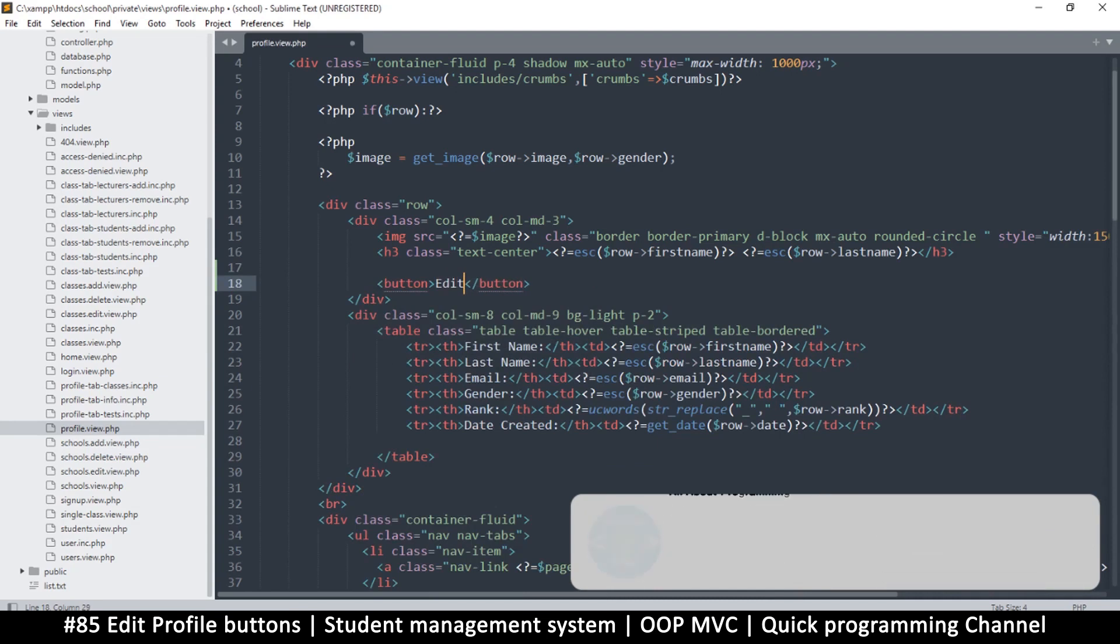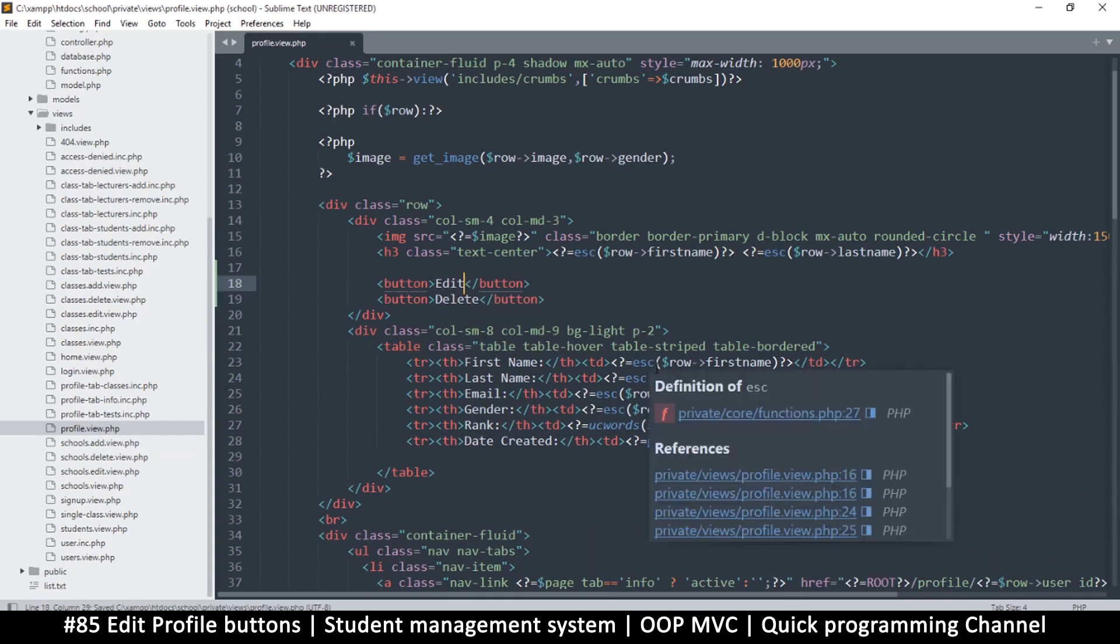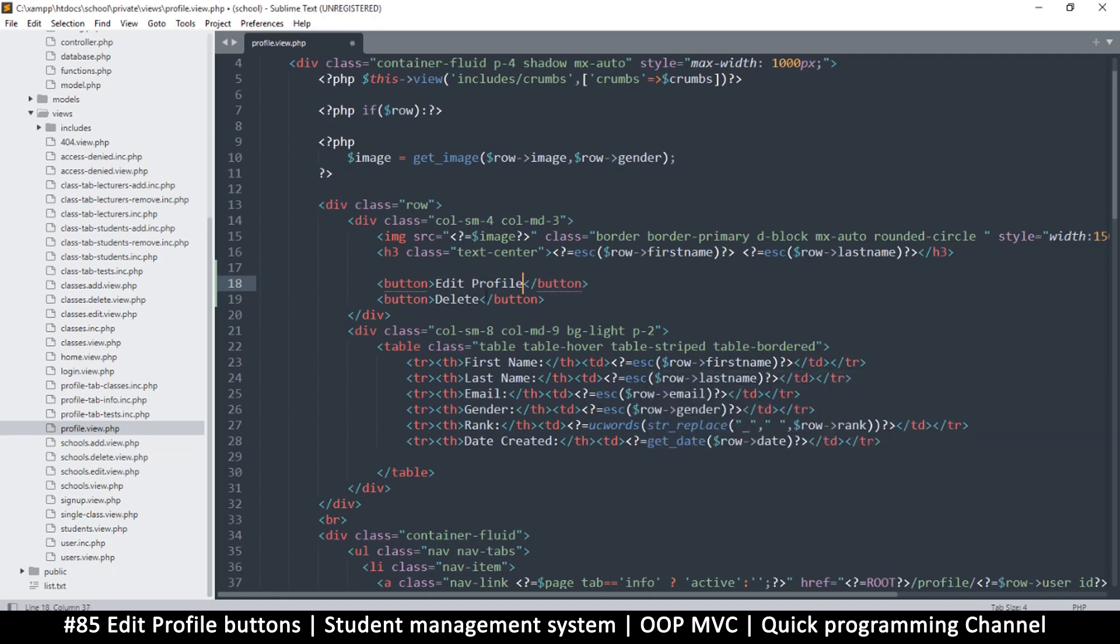And this one is delete. So this one is edit profile - maybe it's better to add those. Let's see how they look.